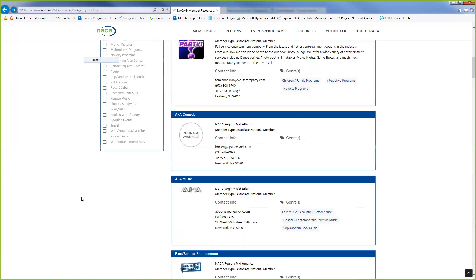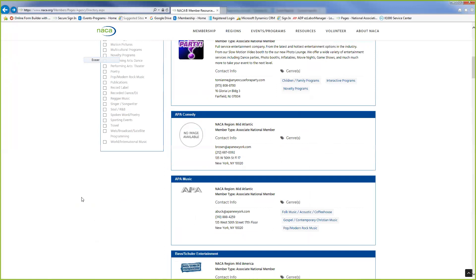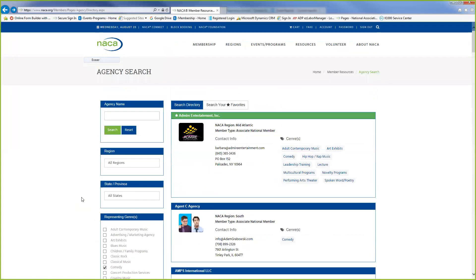So if you ever want to search for entertainment or do a little bit more research prior to going to one of our conferences, you can just use our agency directory or you can use our acts and services directory. If you have any questions about anything, you can contact us at memberrelations at NACA.org or give us a call at 803-732-6222. Thank you and have a great day.